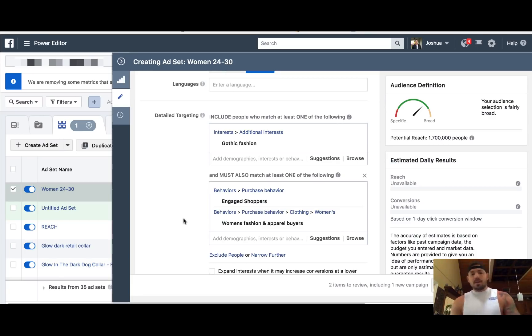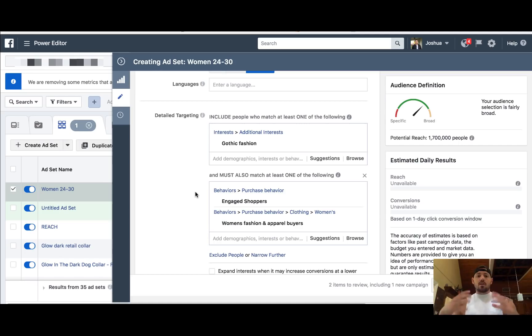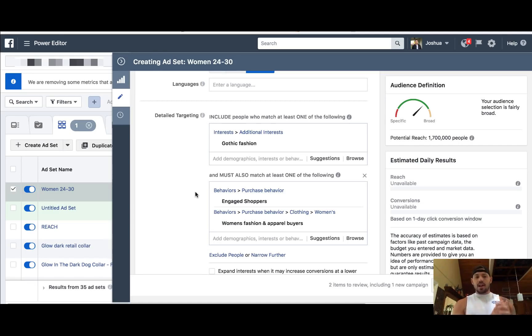And ultimately that's what split testing is all about. When we say test, test, test, this is how we're doing it — we're running multiple ads to one product, so multiple ad sets inside of a campaign.